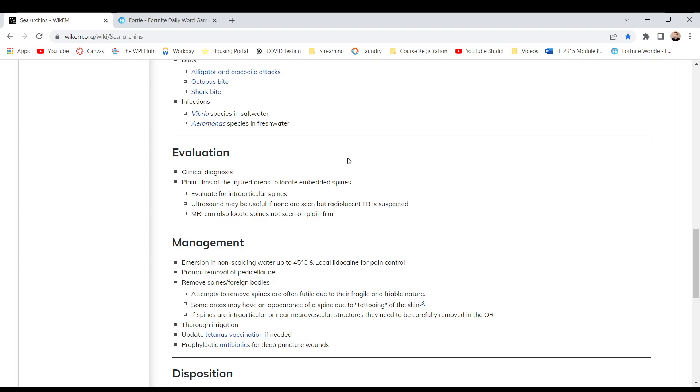Evaluation. Clinical diagnosis. Plain films of the injured area to locate embedded spines. Evaluate for intra-articular spines. Ultrasound may be useful if none are seen but radiolucent FB is suspected. MRI can locate spines not seen on plain film.